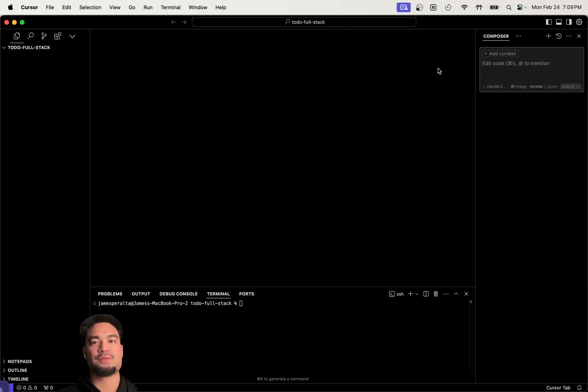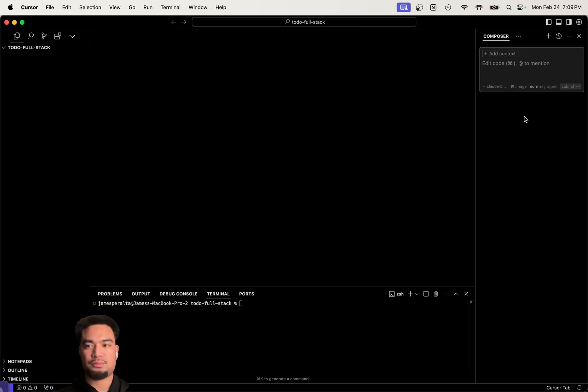I'm going to do the whole thing using Cursor here, pretty much build the whole thing from scratch and build it as fast as possible. Let's get into it.